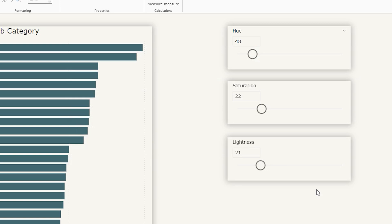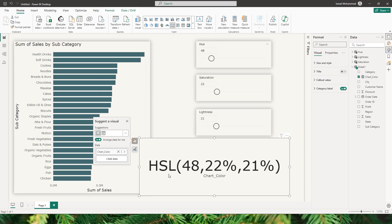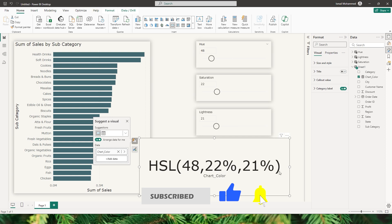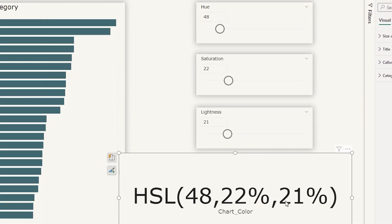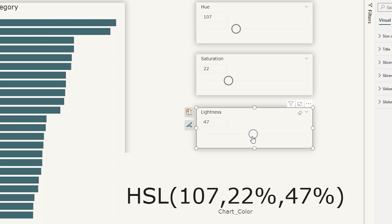Let's see what result we get from this measure. I'm going to bring chart color into a card and you can see the HSL value with hue, saturation, and lightness. You'll notice the percentage sign is present for both saturation and lightness — that's why we concatenated those with percentage. This HSL is now dynamic: based on the selection you make, the values change automatically. If I move the lightness to about 47, you can see 47% in the HSL value.